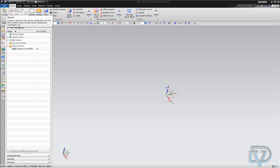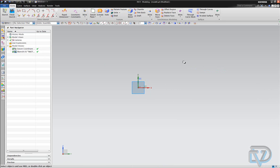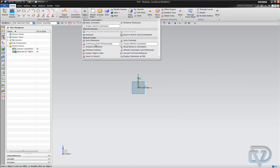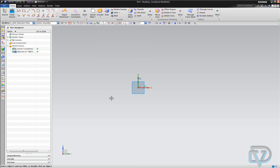So for starters, we're going to go ahead and create a sketch on some plane — it doesn't matter which one. The first thing I want to do is, I really just like to turn off continuous auto-dimensioning, especially when you're doing something complex. The dimensions just get everywhere and cover the entire sketch, so you can't really see what you're doing. Personally, I just like to turn it off.